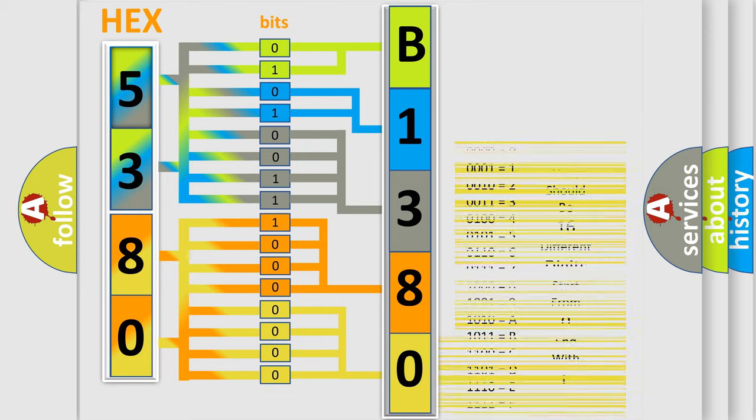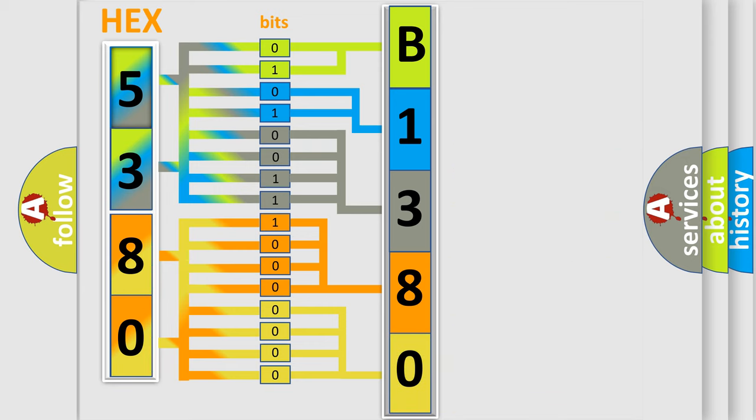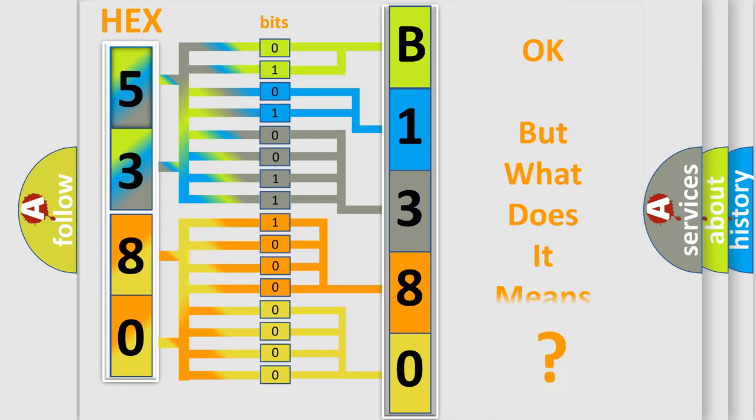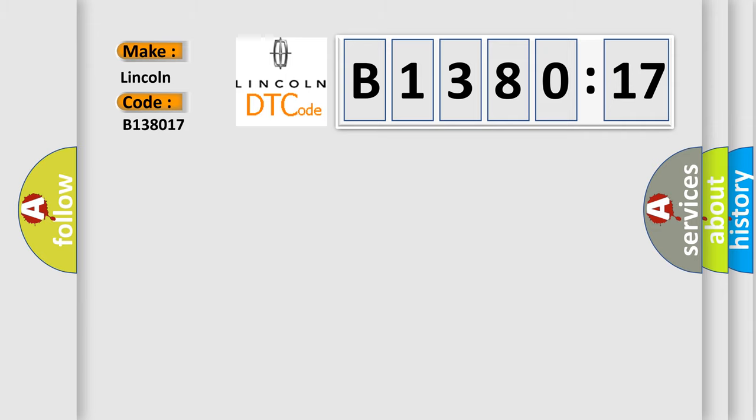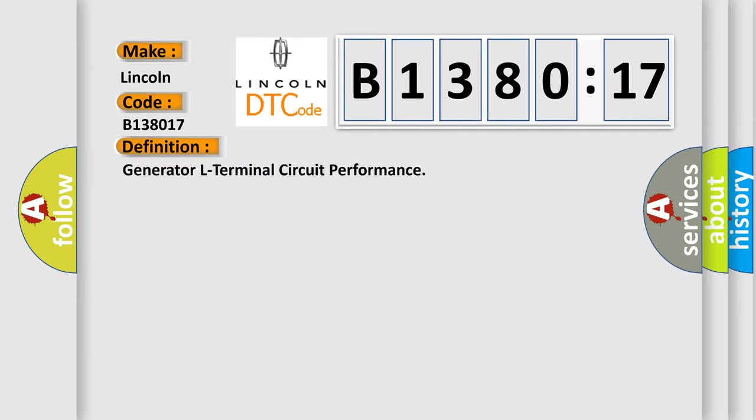We now know in what way the diagnostic tool translates the received information into a more comprehensible format. The number itself does not make sense to us if we cannot assign information about what it actually expresses. So, what does the diagnostic trouble code B138017 interpret specifically for Lincoln car manufacturers?